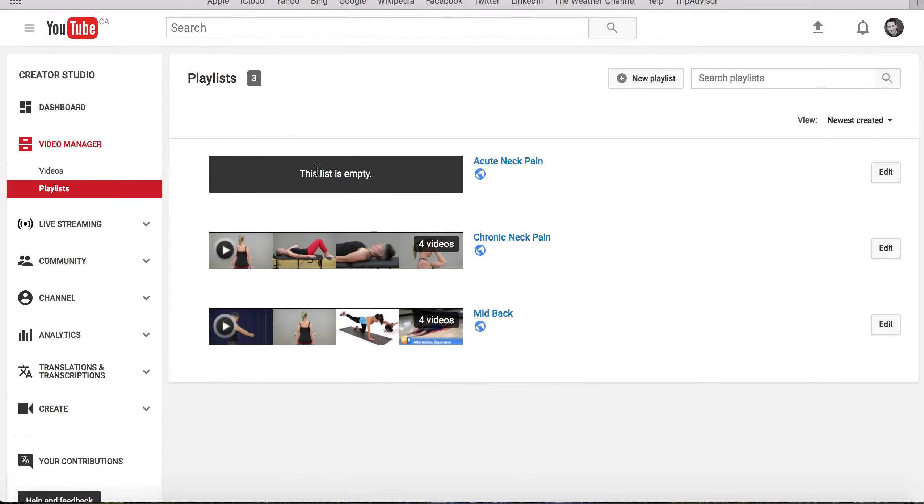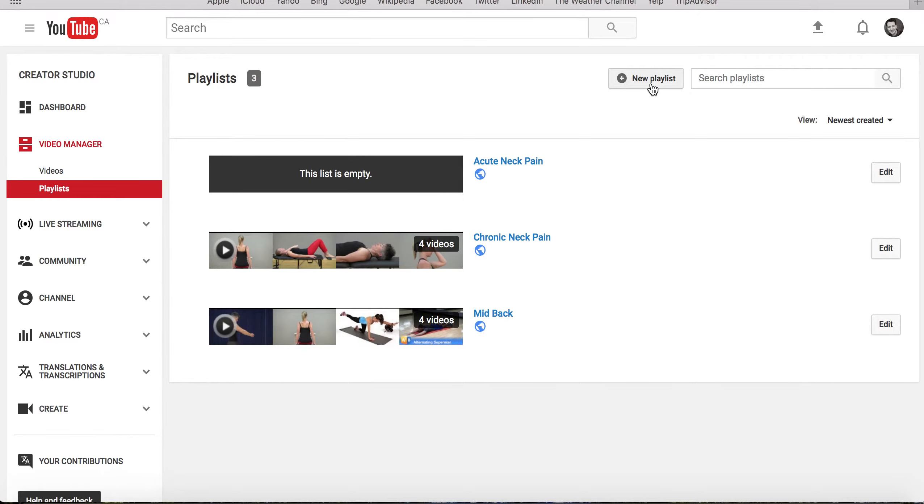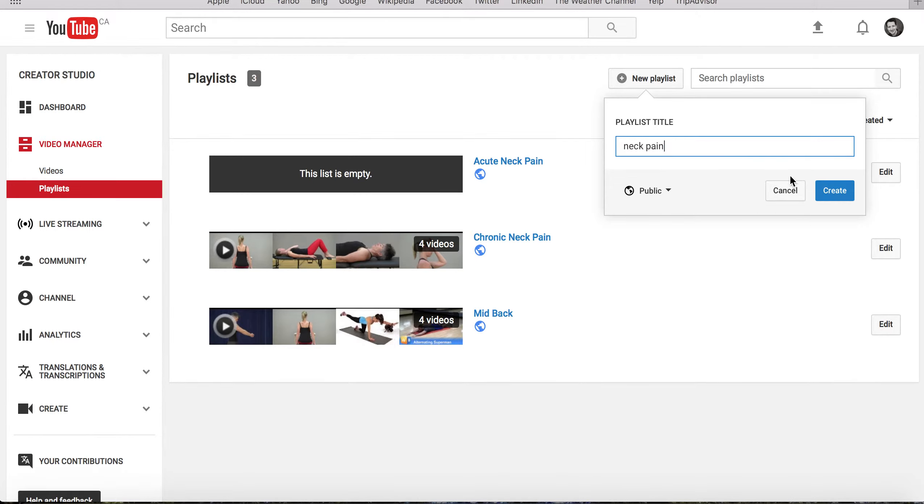From here, you can create a new playlist of exercise videos by clicking on the New Playlist button. Let's call this Neck Pain. And then click Create.